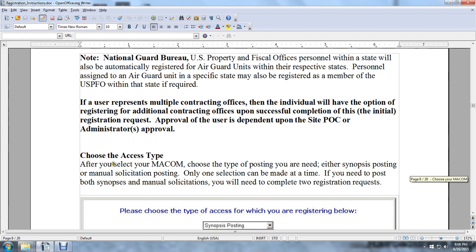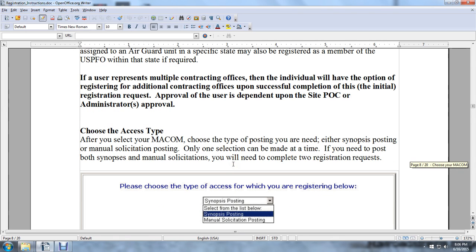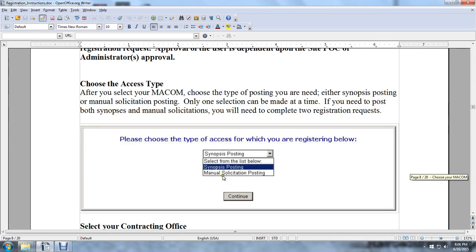Choose the Access Type. After you select your MACOM, choose the type of posting access you need — either synopsis posting or manual solicitation posting. Only one selection can be made at a time. If you need to post both synopsis and manual solicitations, you will need to submit two registration requests. Please choose the type of access for which you are registering: synopsis or manual solicitation posting.